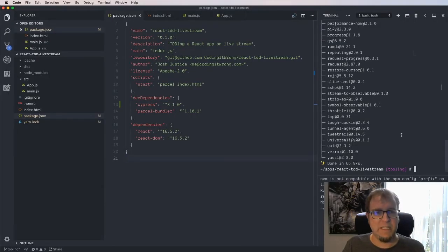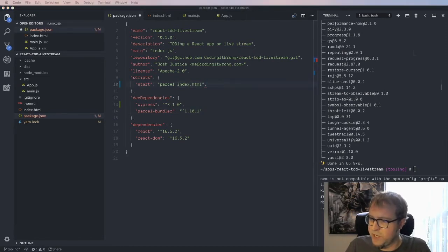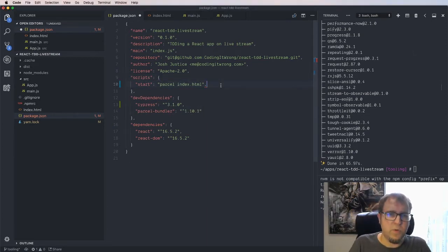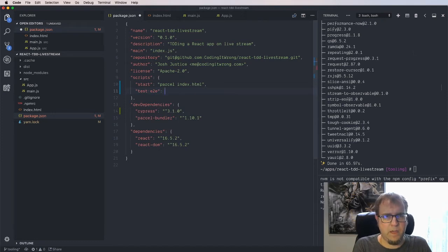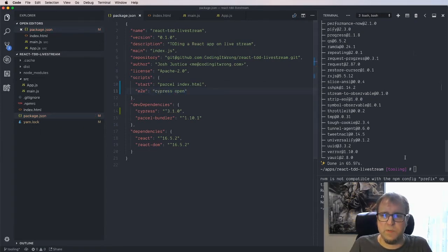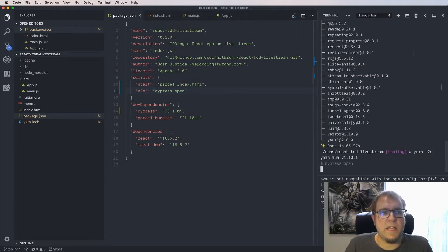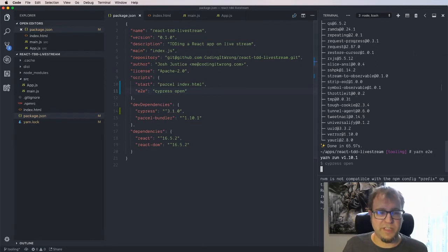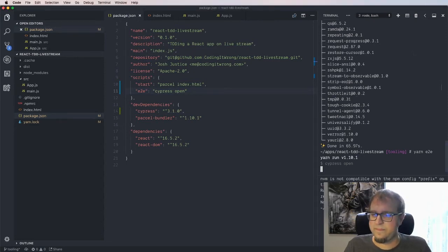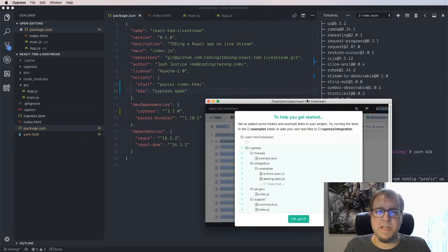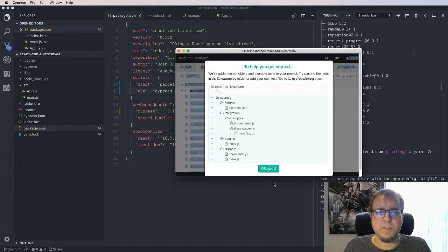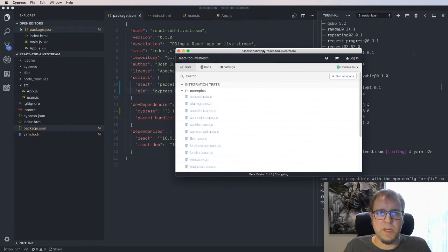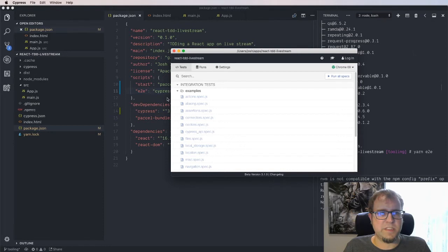Cypress is installed. We can add a script for it — let's call it 'end-to-end' and run 'cypress open.' The first time we run this, Cypress will actually install config files for us. It's a zero-configuration solution so we don't need to set up initial config files manually. Running it, we see a little Cypress dock icon pop up along with a GUI test runner with instructions: 'We've added some folders and example tests to your project.'